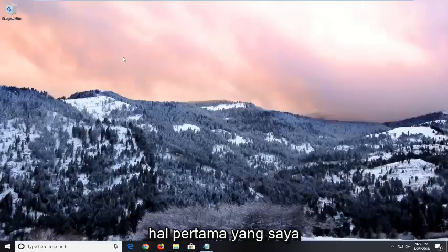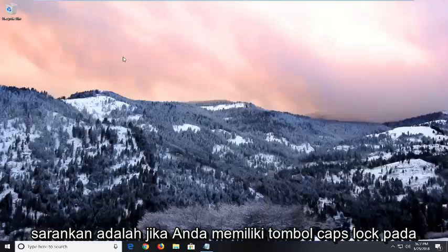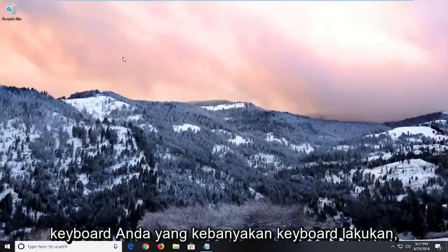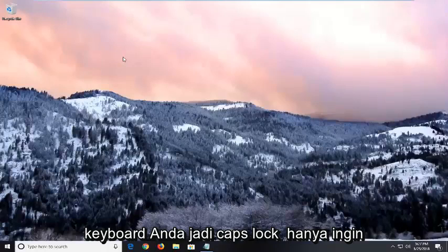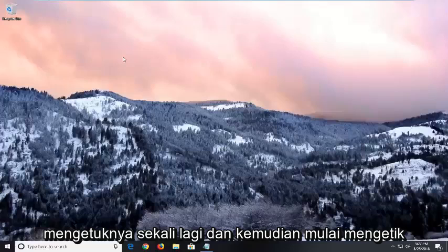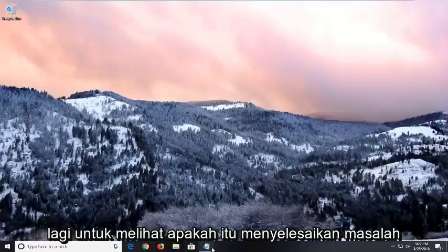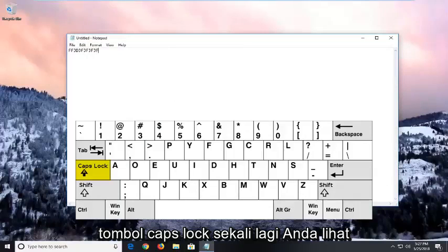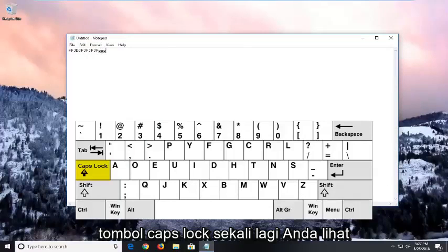So the first thing I'd actually suggest would be if you have a caps lock key on your keyboard — which most keyboards do — it will probably be on the left side of your keyboard. Just tap it one more time and then start typing again to see if it's resolved the issue. So if it's like this and then I click on the caps lock key one more time, you see now it is in lowercase letters.